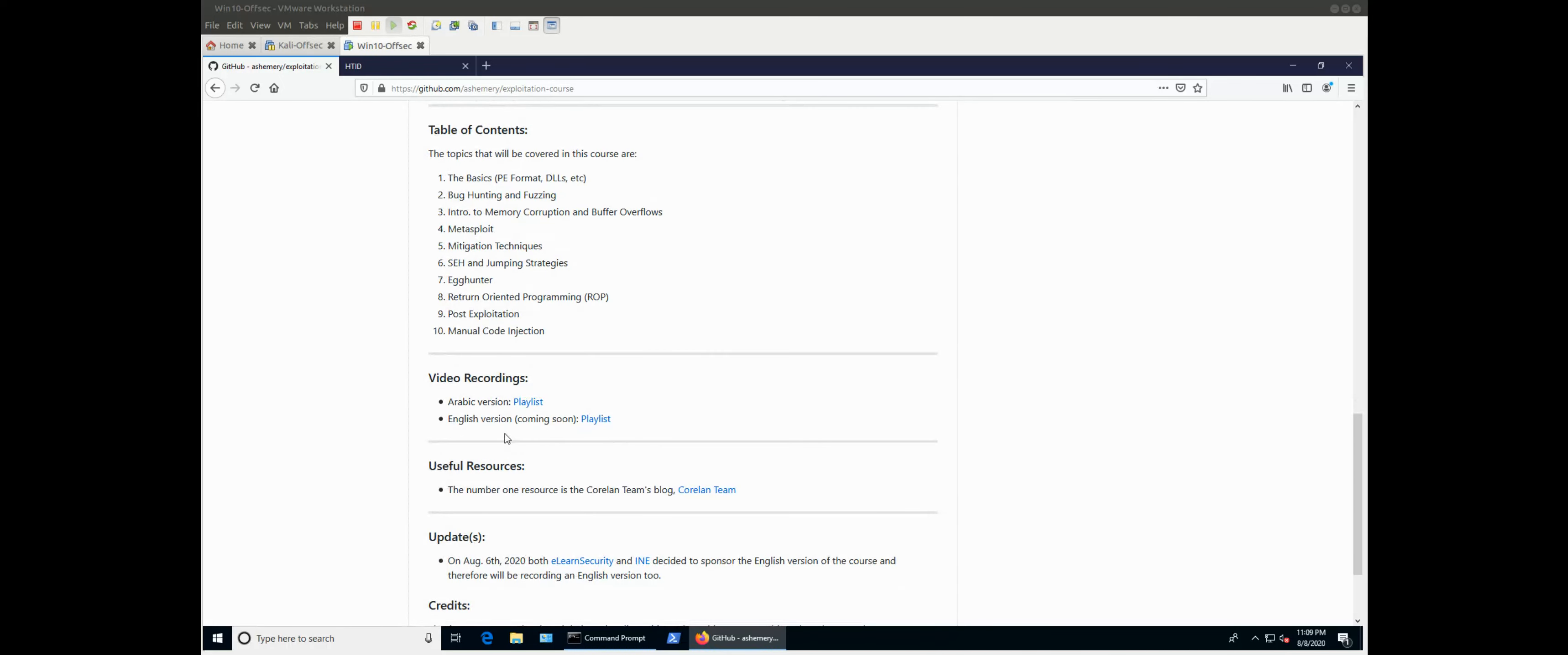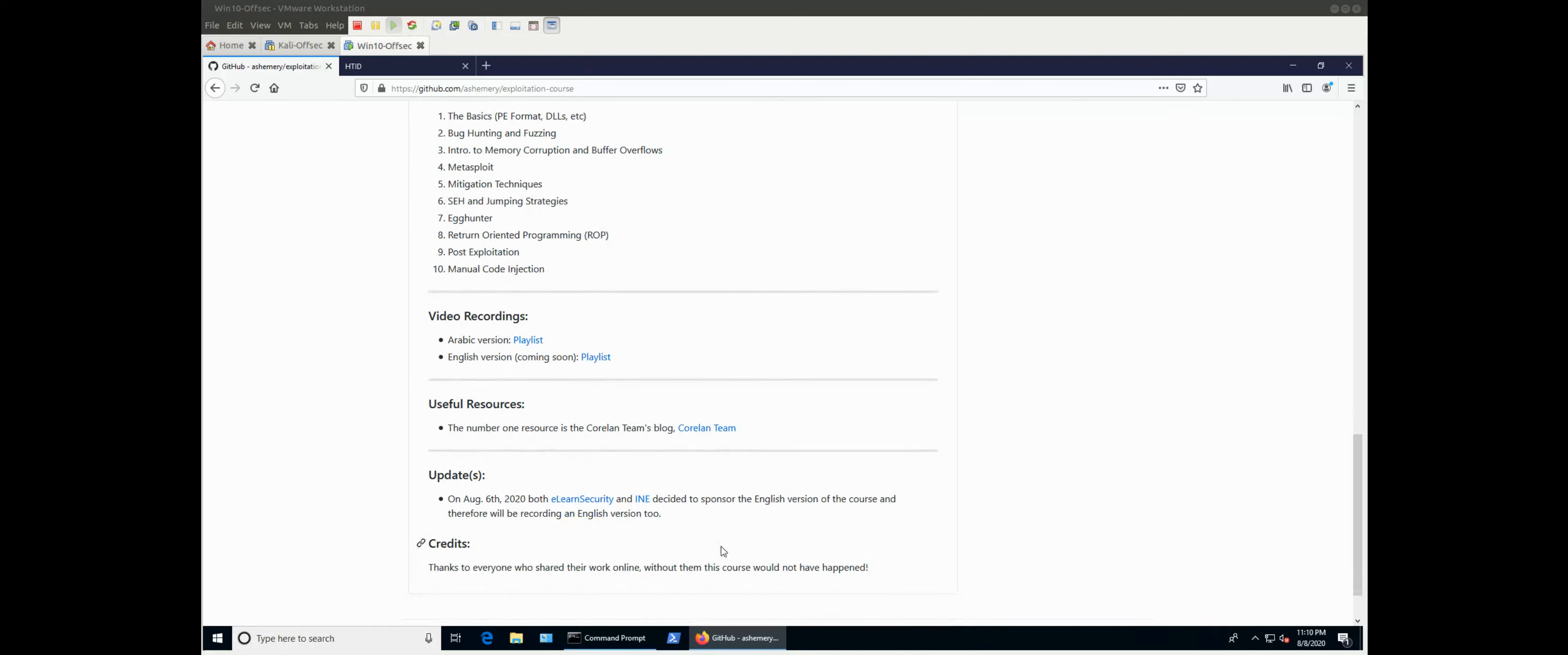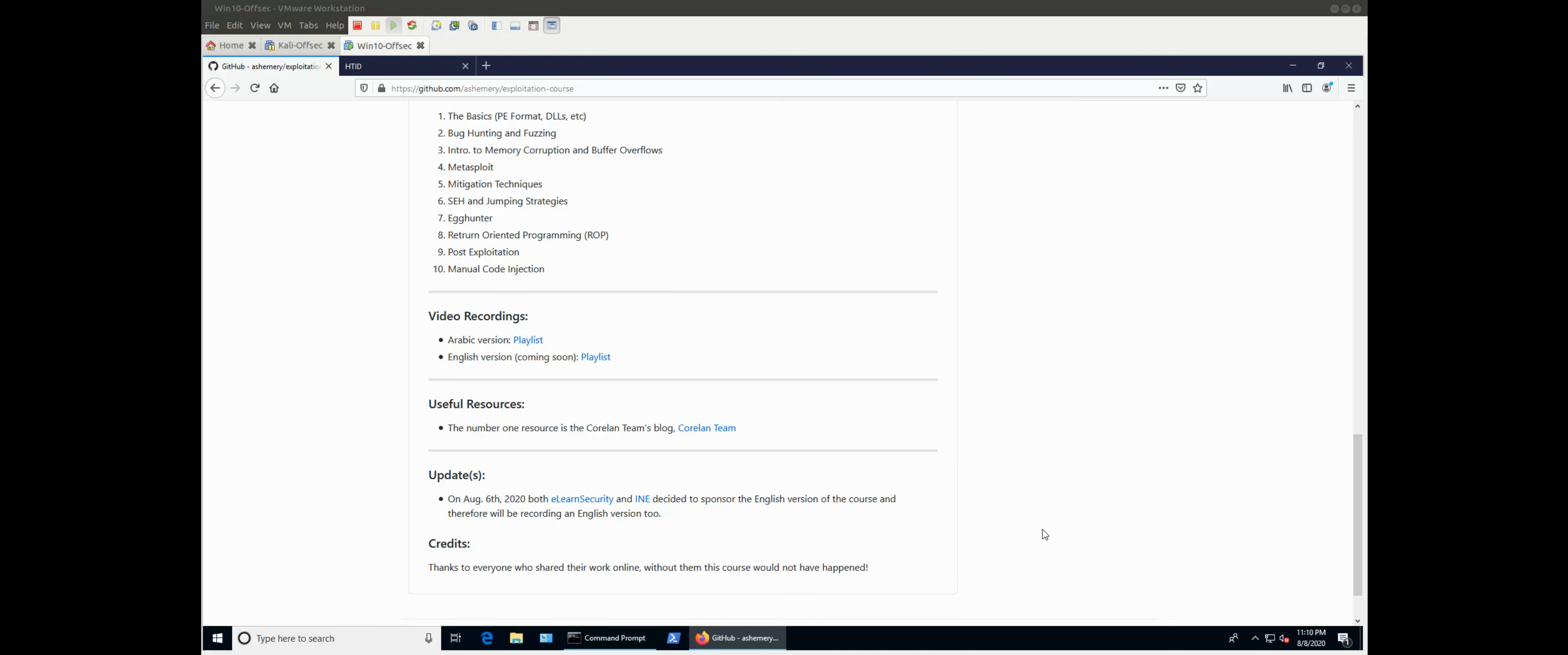Video recordings, like you see here, the Arabic version is already available until this recording. We do have a fair good amount of recordings because there wasn't at this time any English version. But as you can see here, both eLearn Security and INE, which are - they are both the same company now, decided to sponsor this English version. So they will be helping me, they will be sponsoring this. How they are going to help me, that we will see. But anyway, thanks to them for giving me this opportunity to do these recordings for the public.